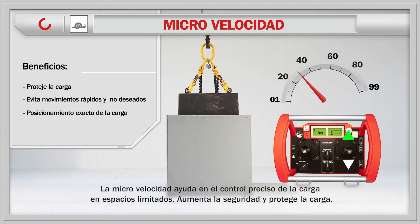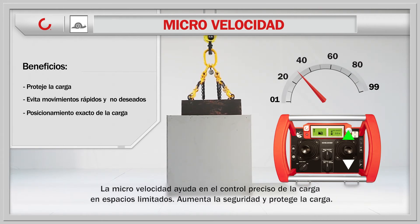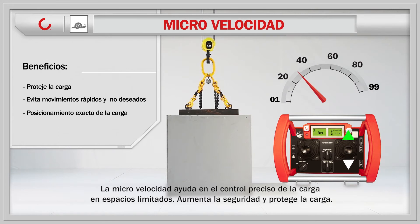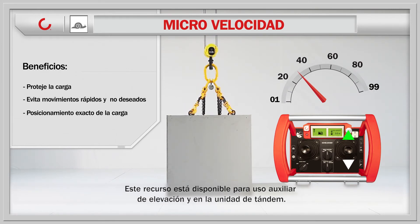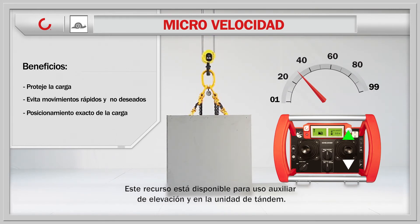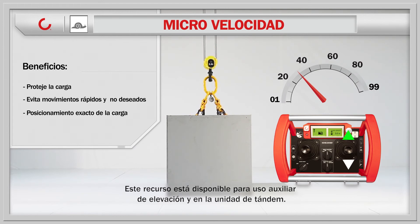Micro speed helps in precision load control in limited spaces, increases safety, and protects the load. This feature is also available for auxiliary hoist and tandem drive use.